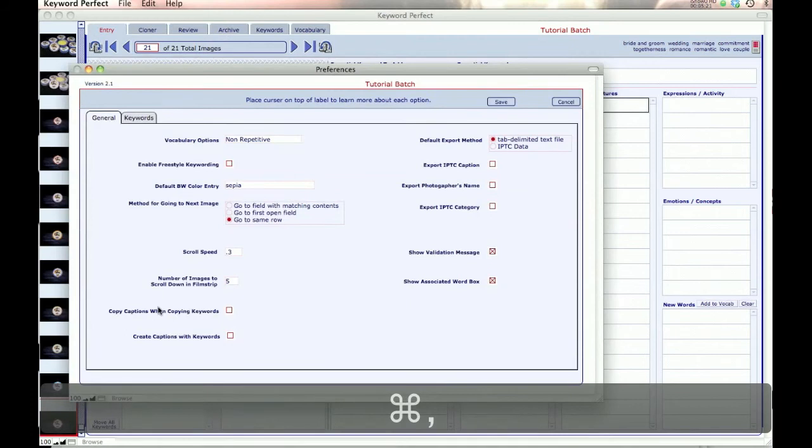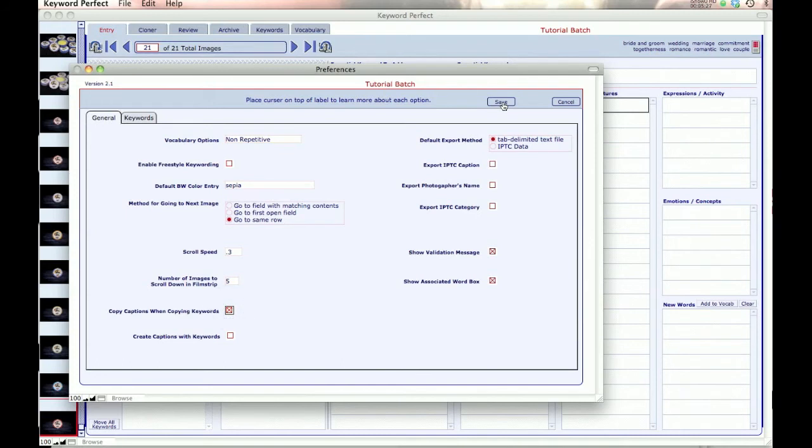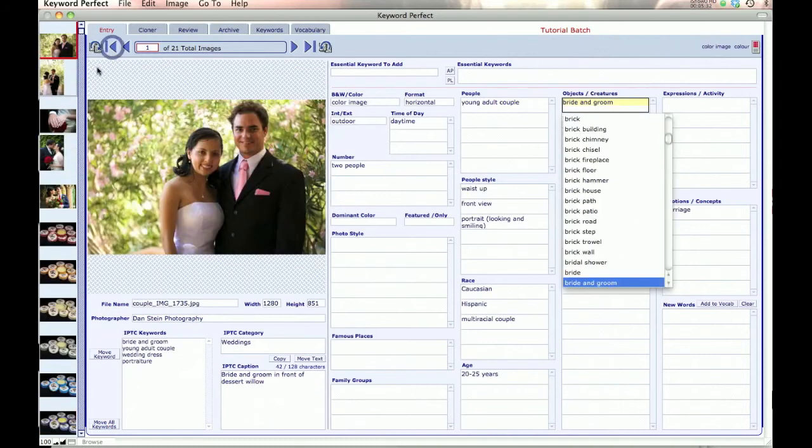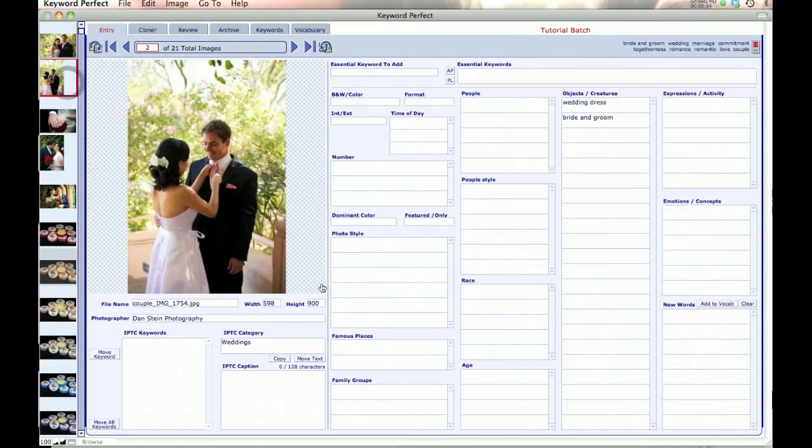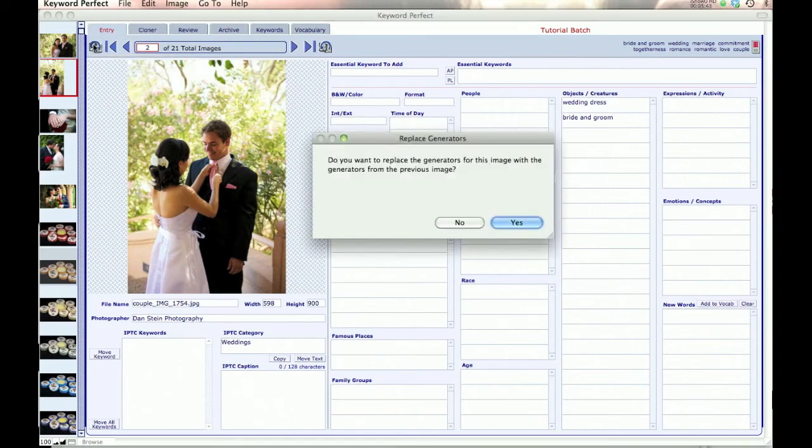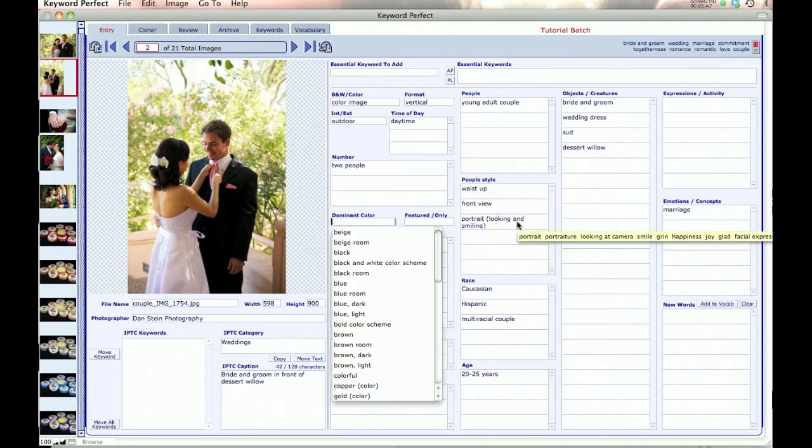The next option is Copy Captions when Copying Keywords. When you do that, when I go and copy keywords from a previous image, if I have that option set, I will also copy the caption. So we say that, and I say yes, and it brings in the caption too.